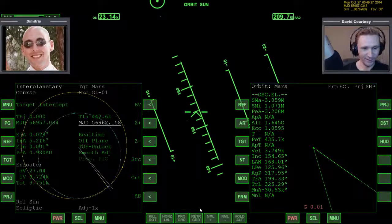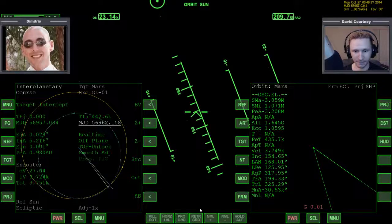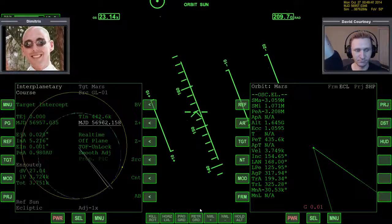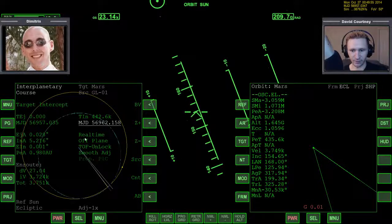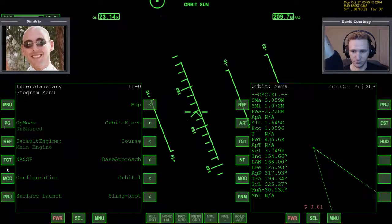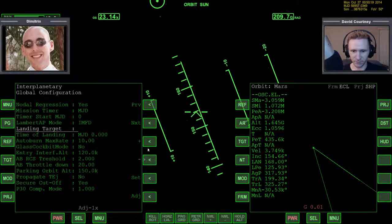There we go — 0.01. We need 27 meters per second to get to the center of Mars, but of course we don't want that. We're going to get to a periapsis altitude to re-enter and land, so we'll use the Map program. We don't need the target intercept program anymore. Hit menu, and if you have a specific base to land at on Mars, select it in configuration. Let's go to Configuration, go down to Landing Target, hit Set, put in Olympus, then go back to the Map program. We probably need to reference Mars.